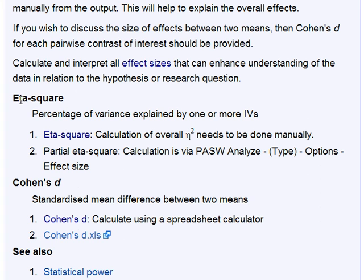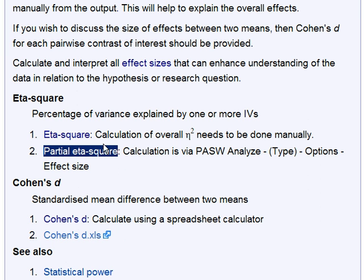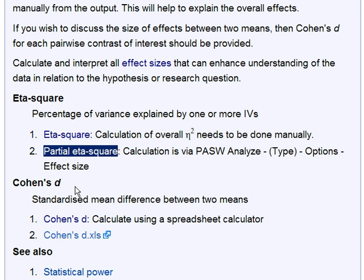You would certainly want to report at least partial eta-squared. Most people probably wouldn't bother calculating overall eta-squared, but you can manually. And where you're wanting to discuss the size of difference between two means, such as a result of planned contrasts or post-hoc testing, then Cohen's D is recommended.